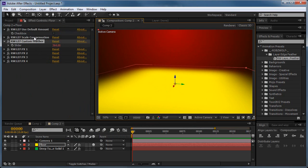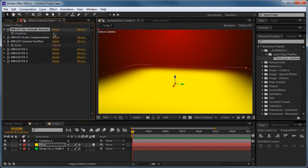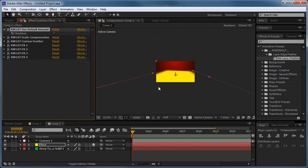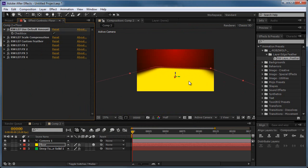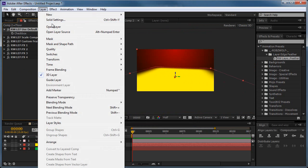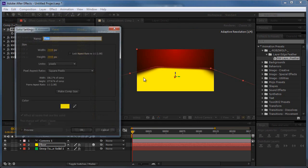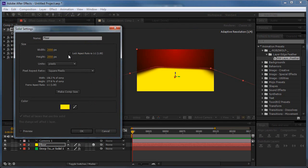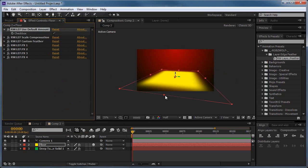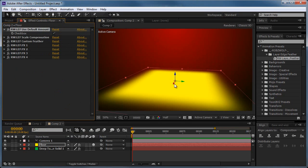What else we have here is the Scale Compensation. And if I turn on the Use Default Amount and turn this down, what I can do is I'm actually just going to make the layer smaller here to demonstrate this more easily. Let's put 1,000 pixels wide maybe. We've got this quite small layer here.